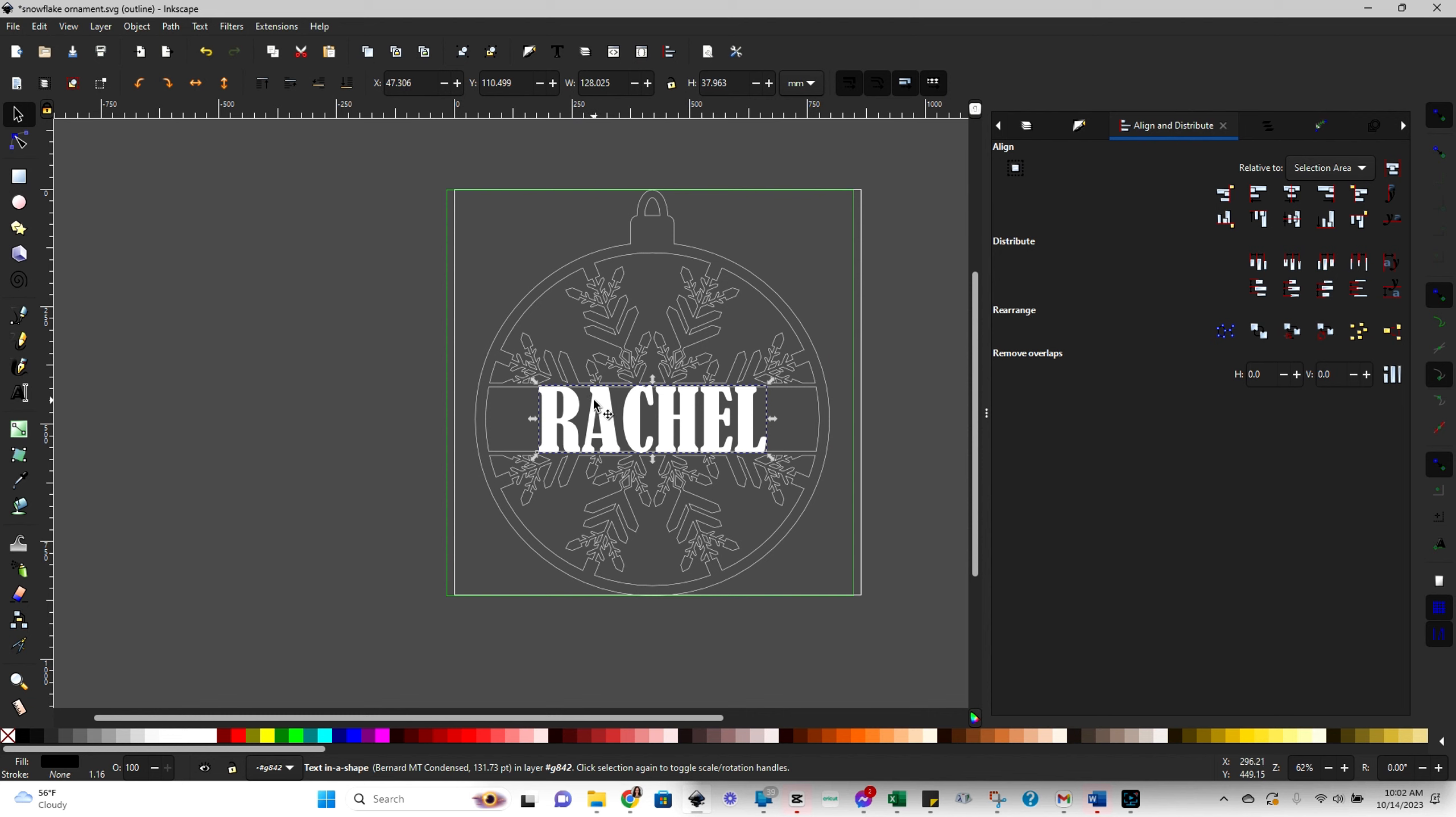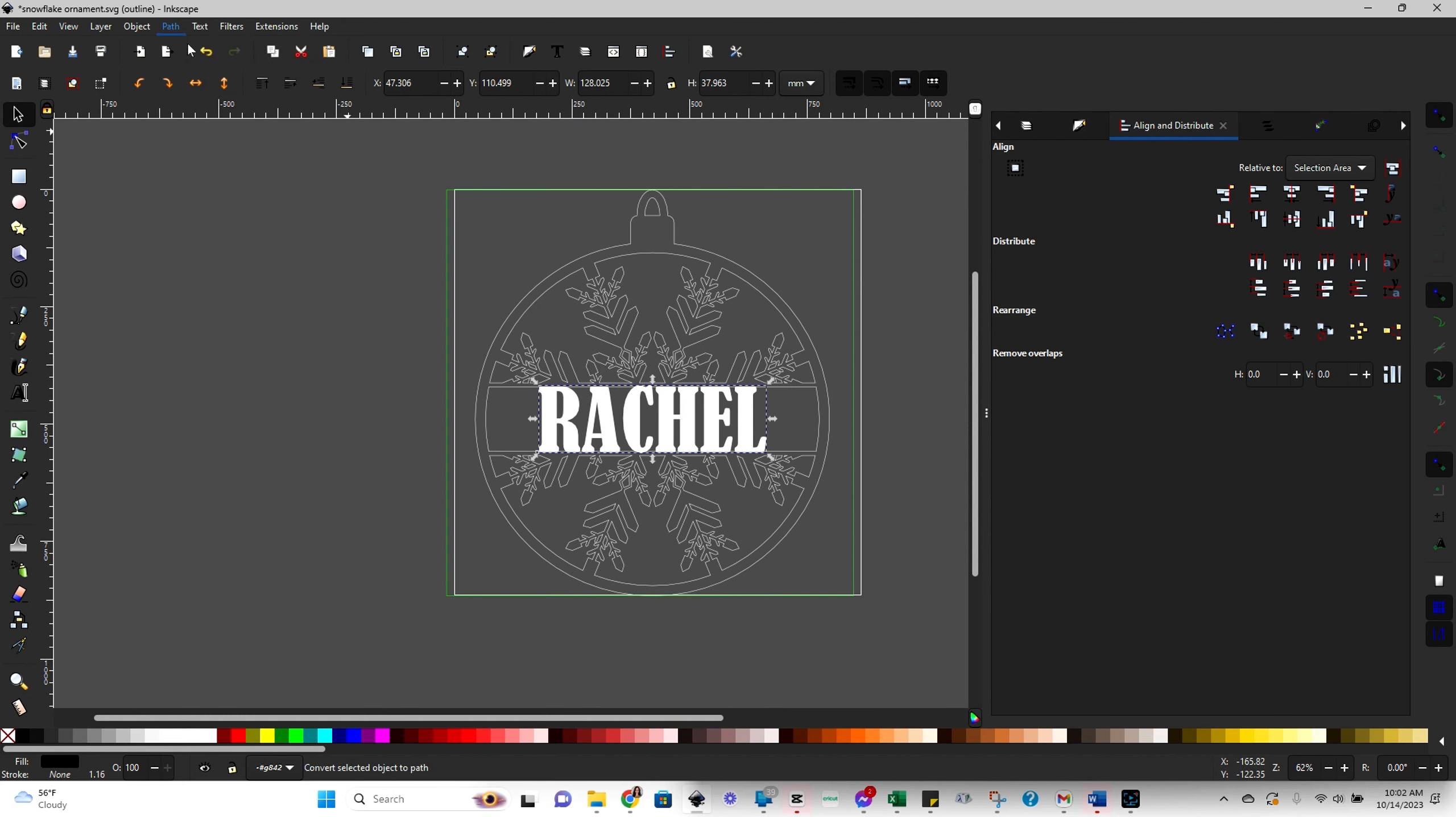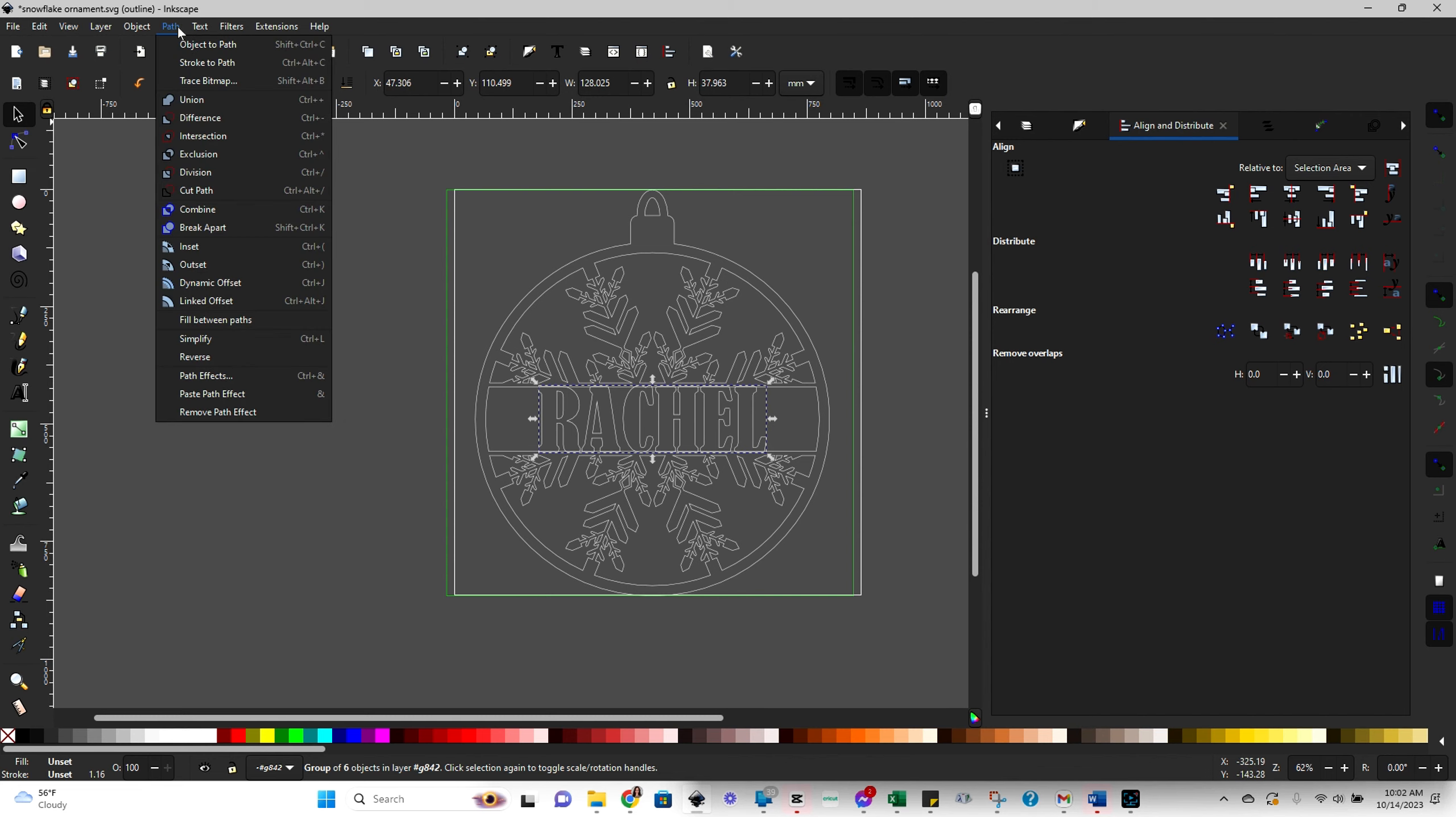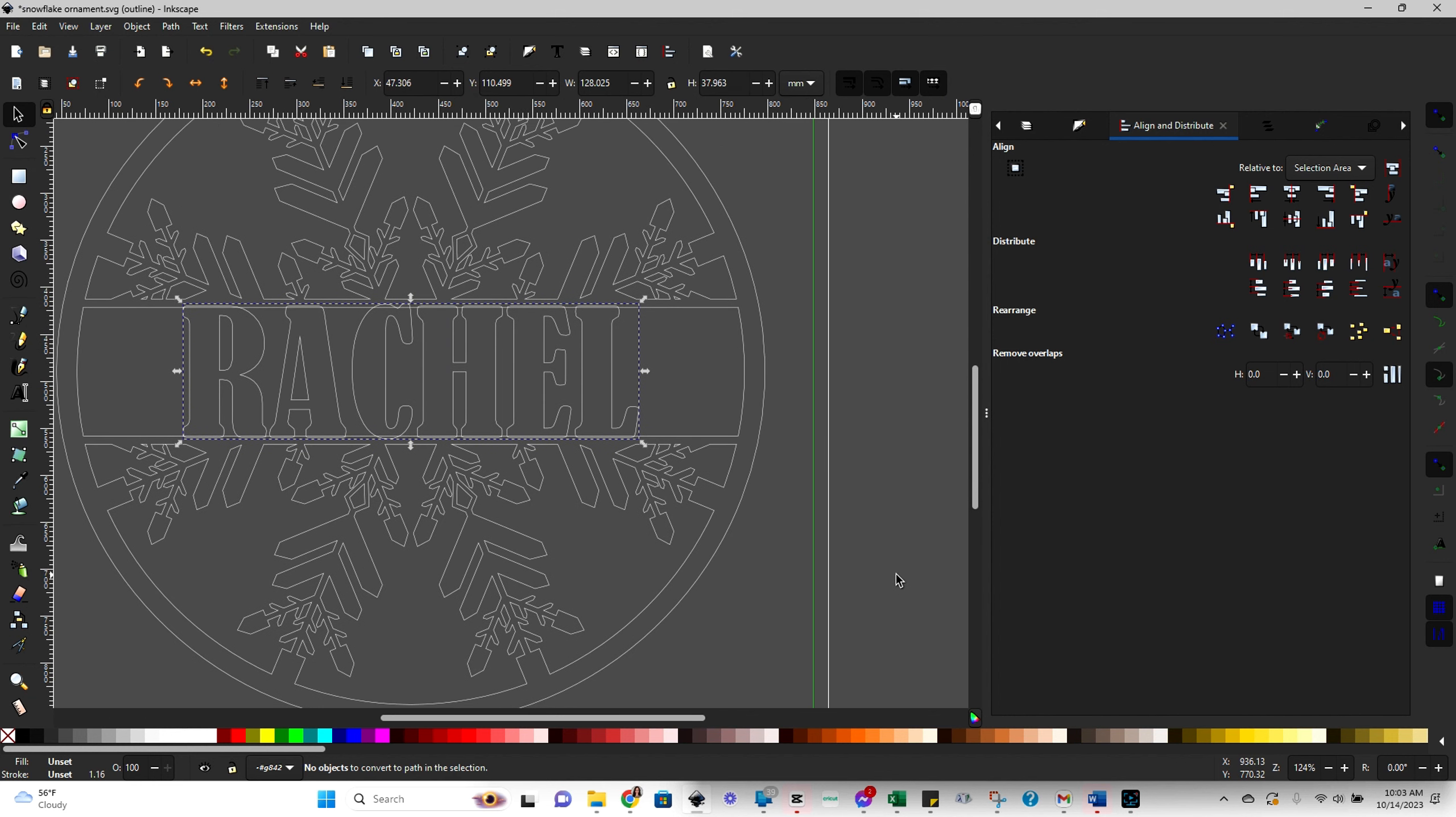And to do that, all you do is you click on this button here, go to path and then object to path. So let me just review real quick what we've done so far. We imported an SVG, added text, changed your fonts, changed your sizing, kind of got it where you wanted, and then convert it to an SVG by going to path and then object to path. And now you see how it's an outline like the rest of our ornament here.